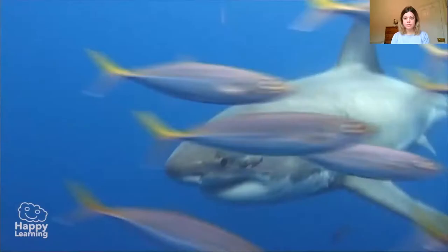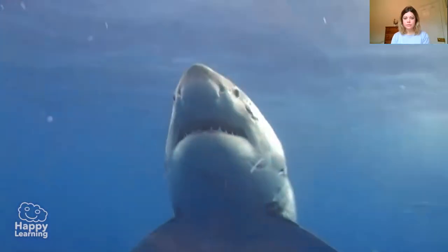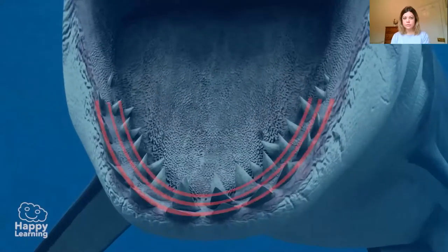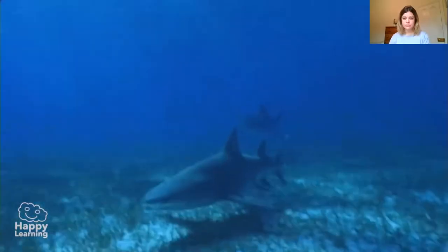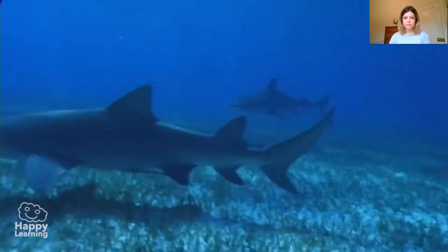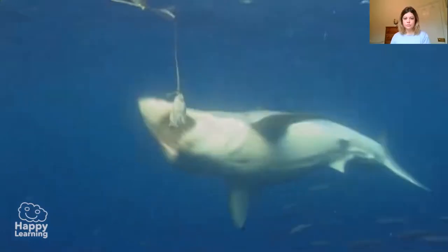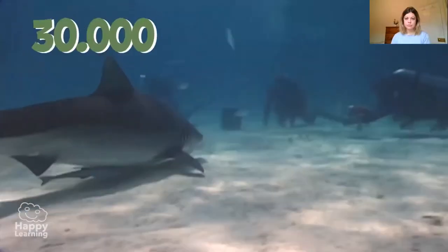Did you know that sharks can have thousands and thousands of teeth in their lifetime? Sharks have their teeth distributed in layers. When a tooth breaks, it is immediately replaced by the layers above. In general, sharks have between 5 and 15 lines of teeth. The first line is the most important and is what they usually eat their prey with. Many scientists have assured us that sharks can have up to 30 million teeth during their lifetime.